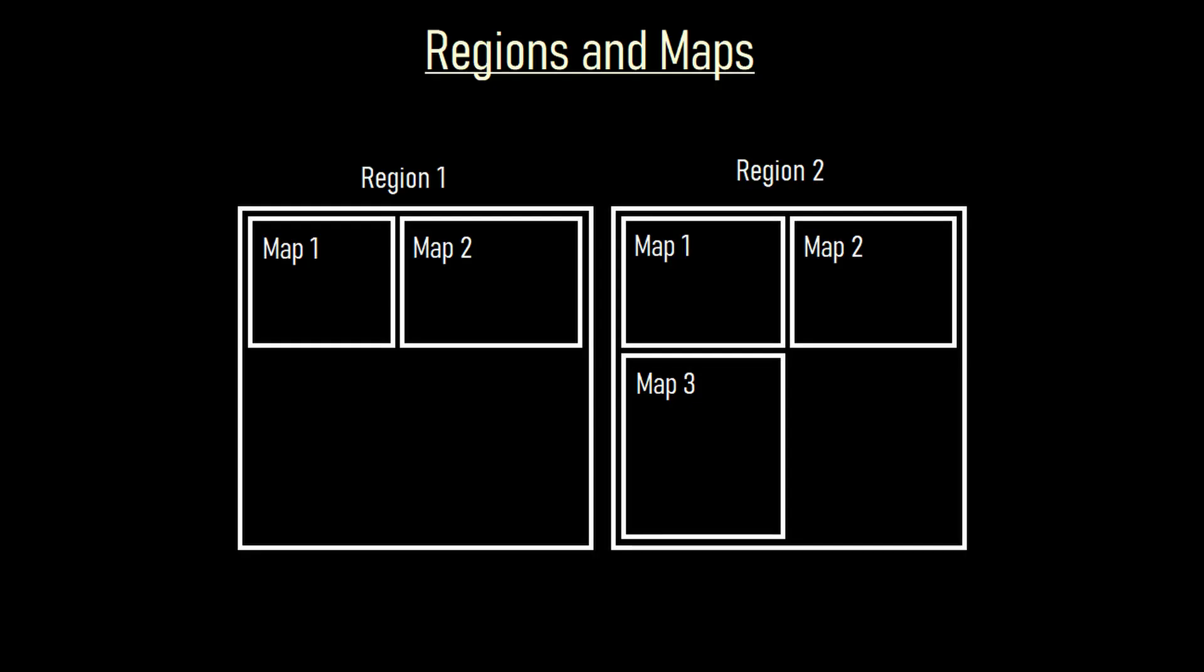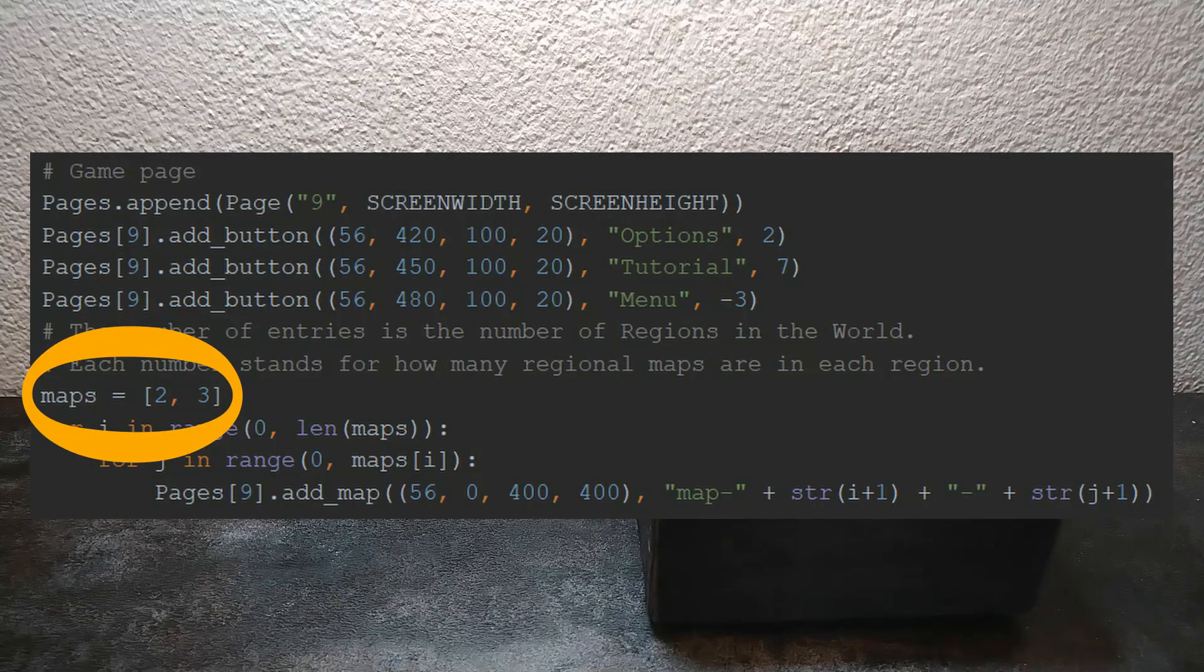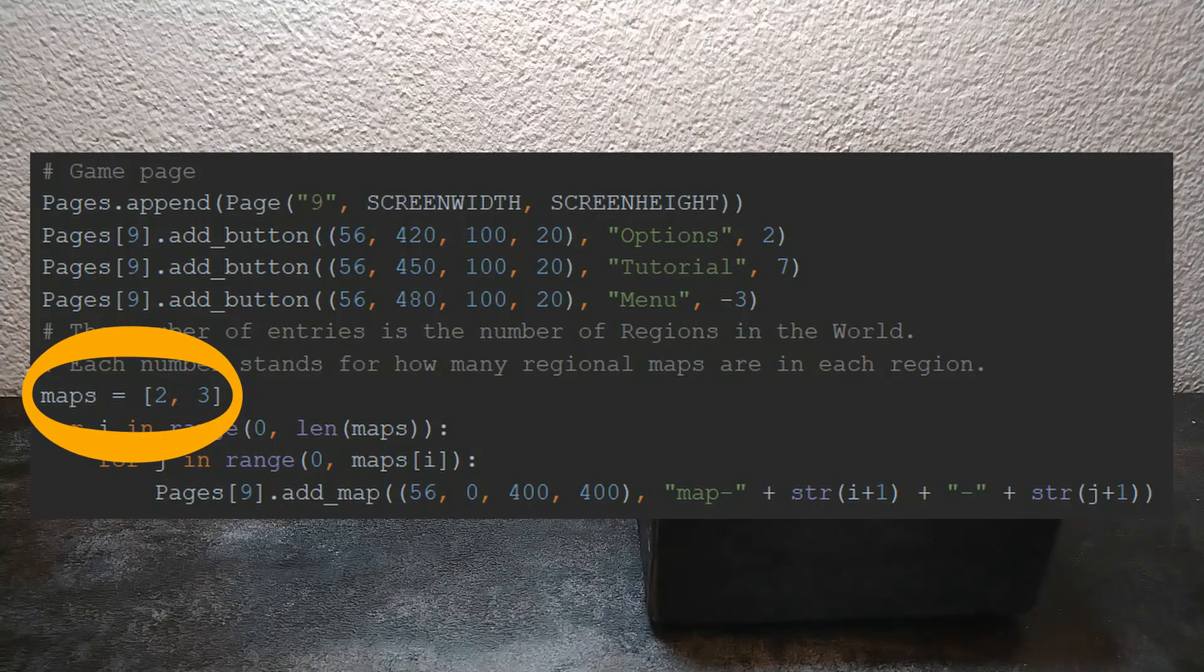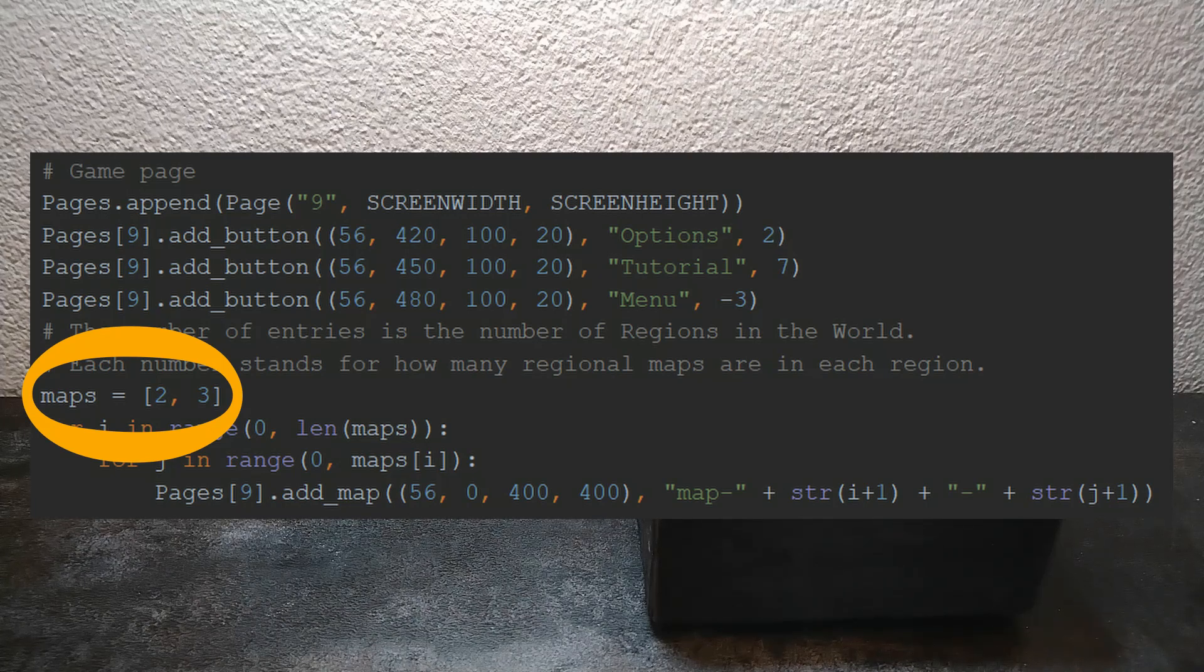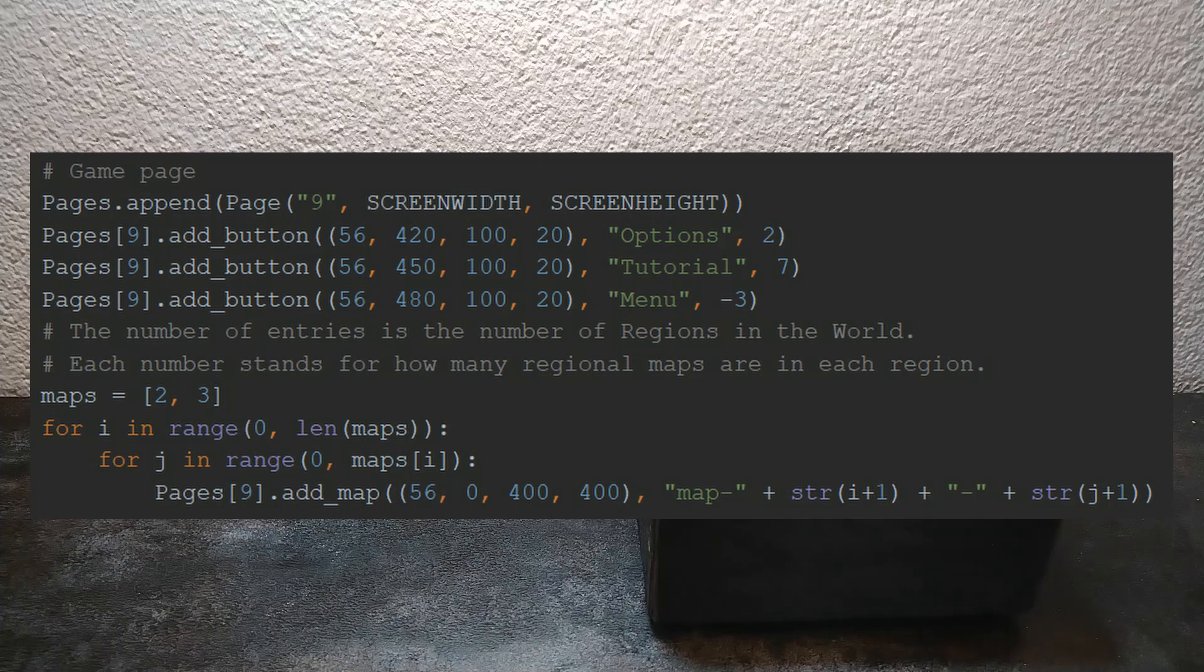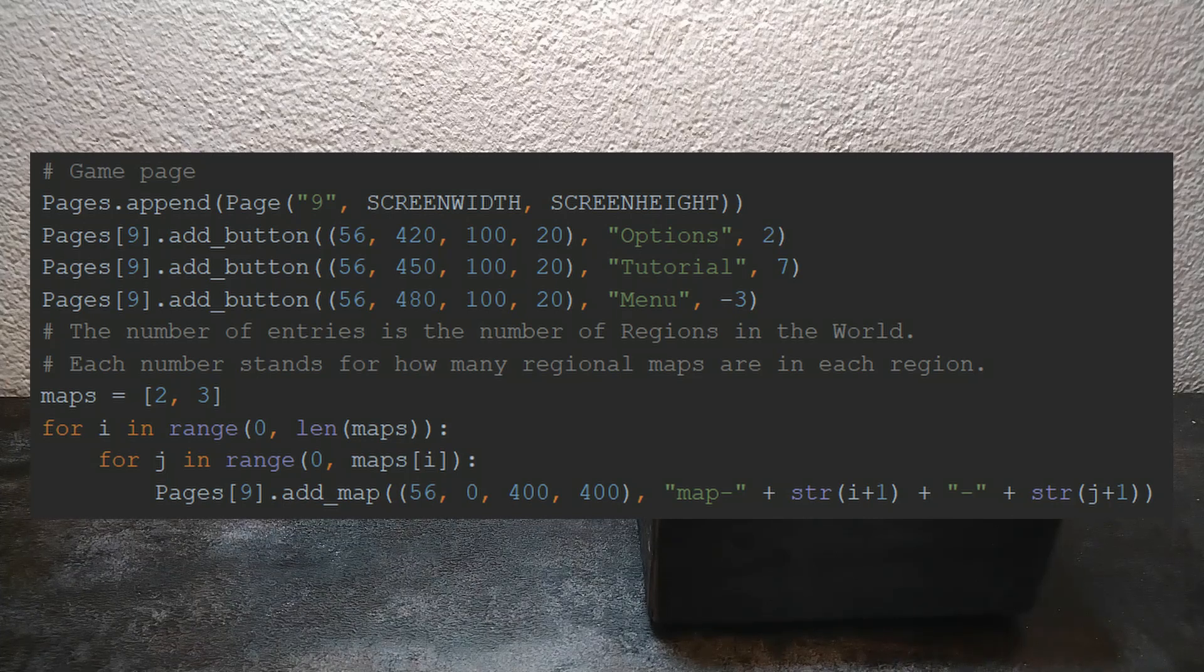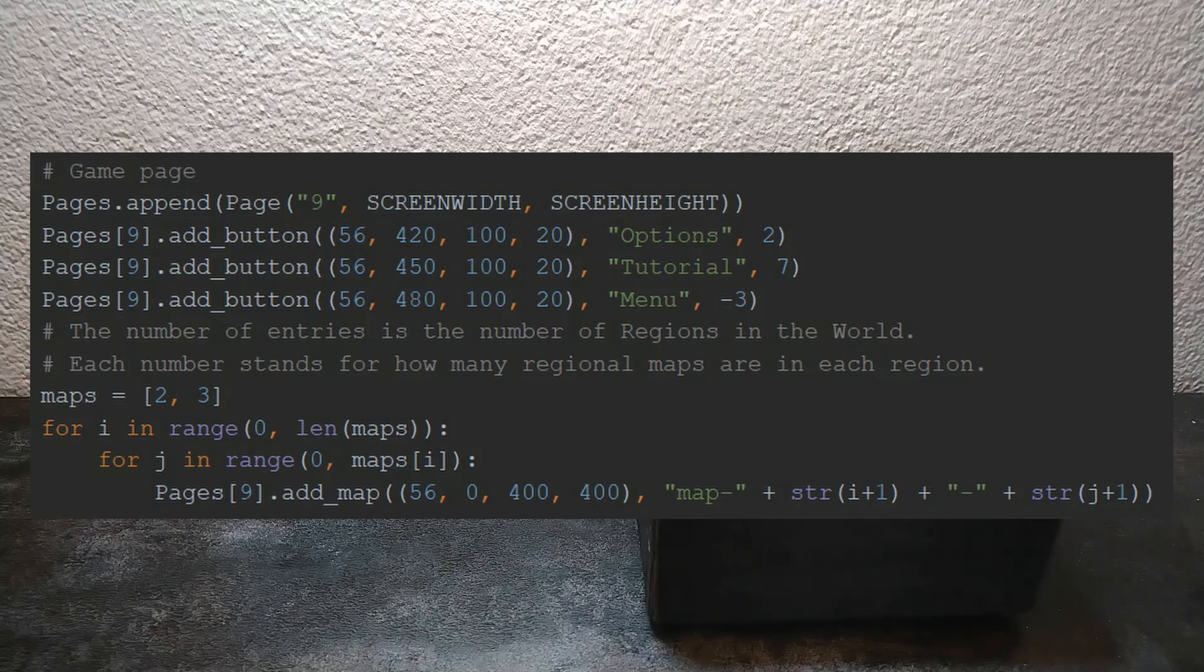As I already told in the first devlog this game is inspired by Arcus. That game has a map layout which is set up something like this. In the image there are two regions. In one region there are two maps and in the other there are three maps. Let's go back to the code. You can see here that I have a variable called maps and I put into that map a 2 and a 3. This means I have one region with two maps in it and the second one with three maps in it. I can freely extend that variable if I want to.